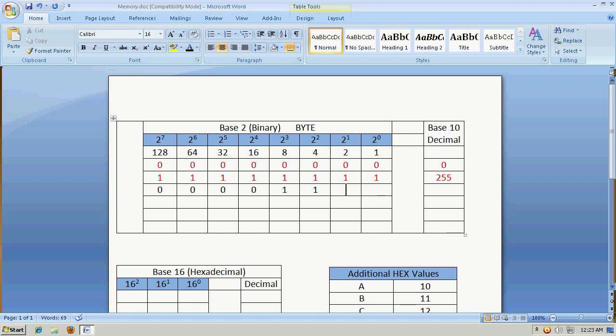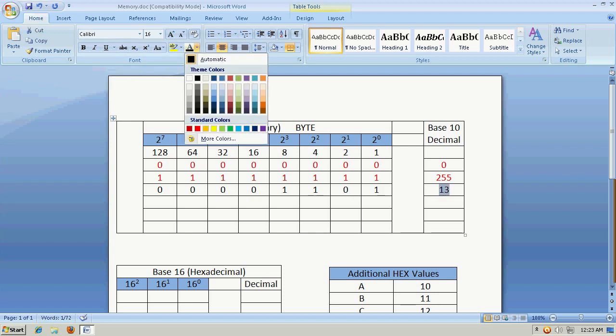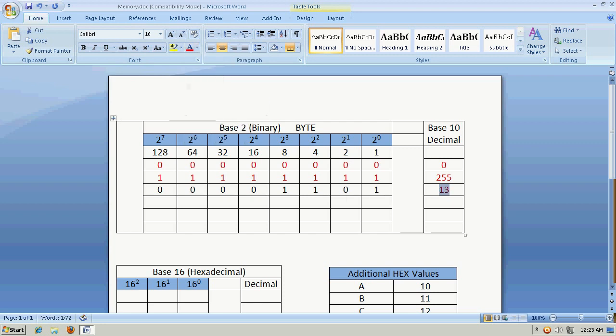Now the 8 we could use, so we could turn that on. The 4 we could use, so we could turn that on. That gives us 12, so the 2 would be too much. We would turn that off, and then we could simply turn the 1 bit on. And that would give us a decimal value of 13.